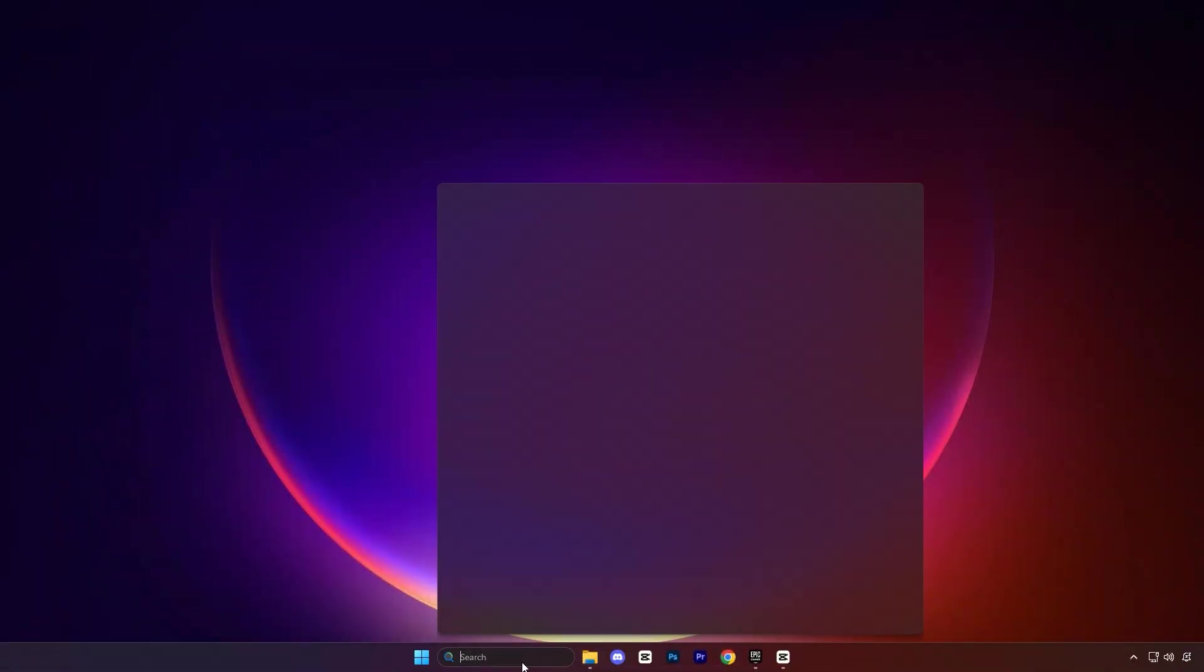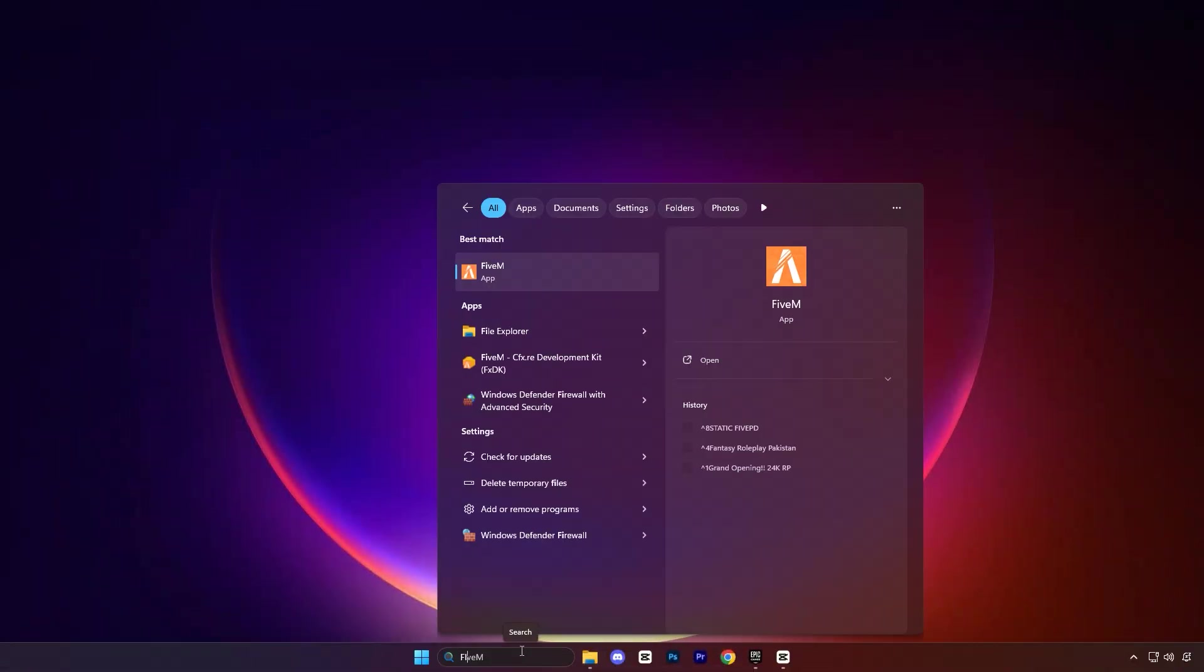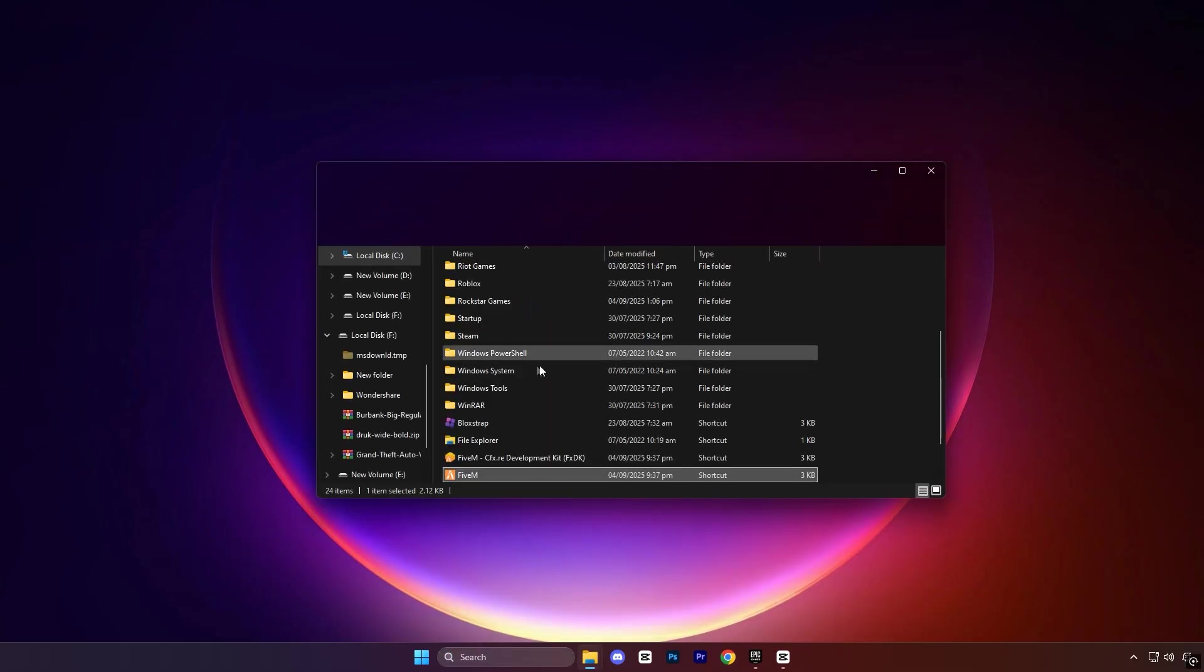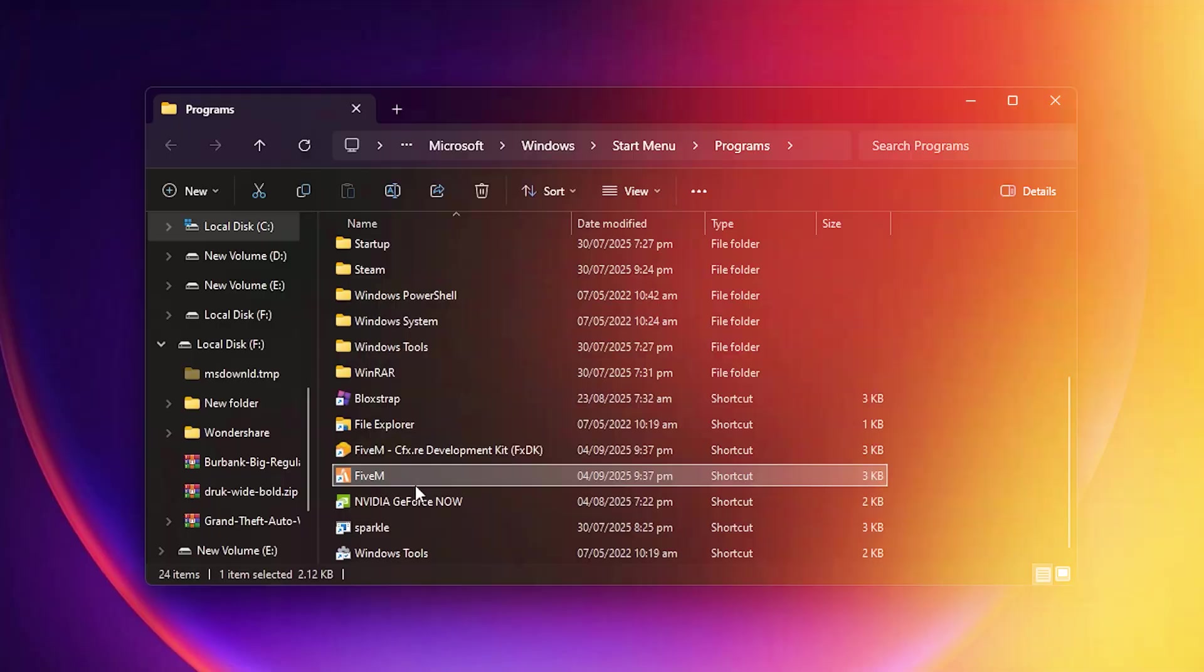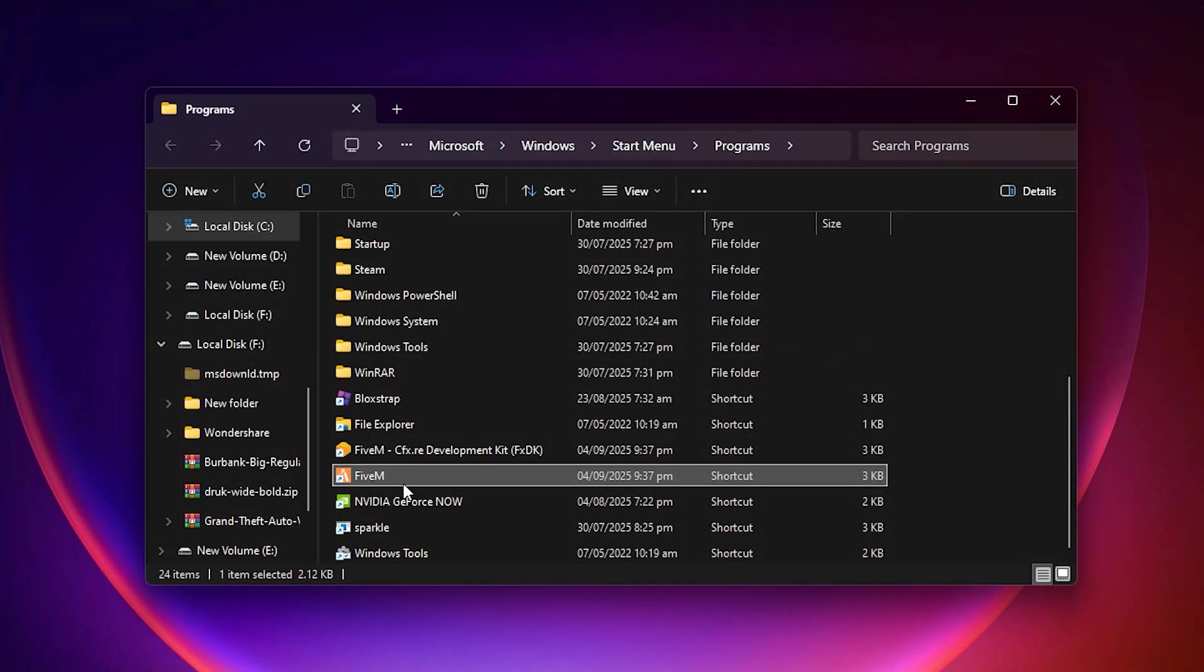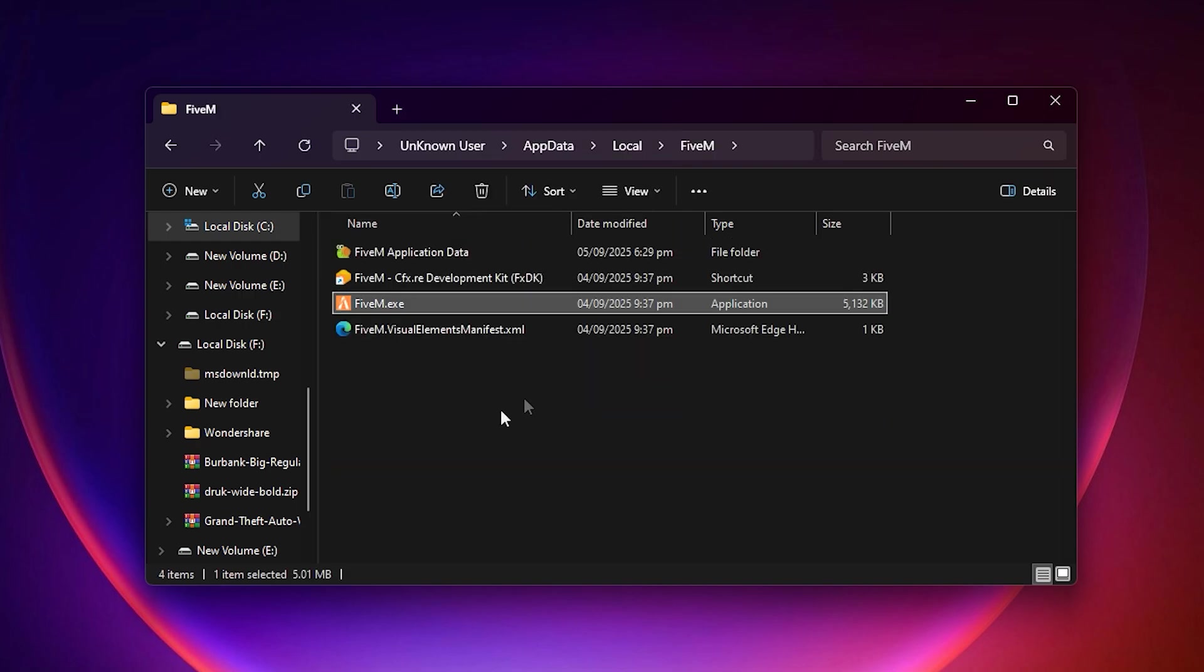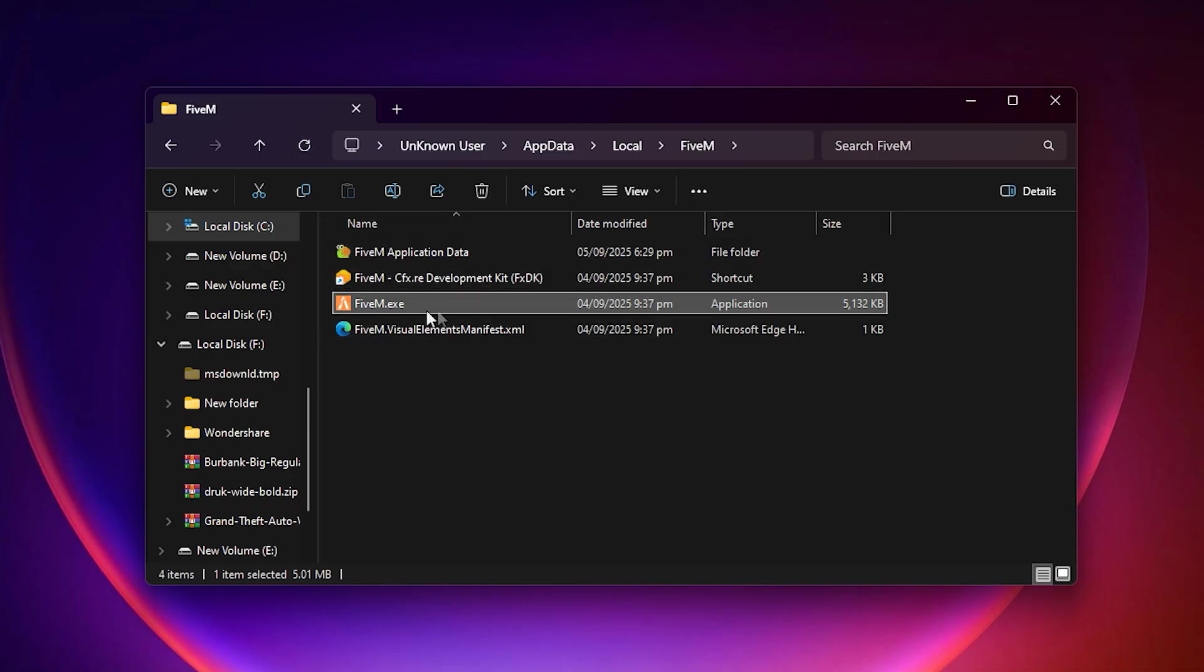In the first step, open the Windows search bar and type 5M, then locate the application on your system. Once you see it, right-click on the application and select Open File Location. This will open the folder where the main file is stored, making it easier for you to adjust settings directly.